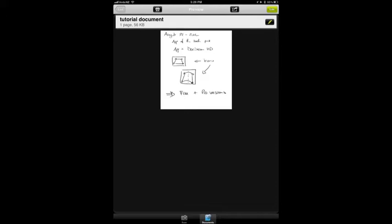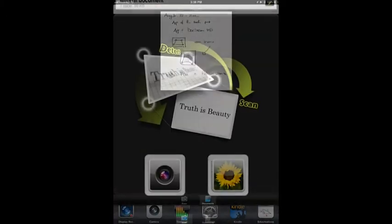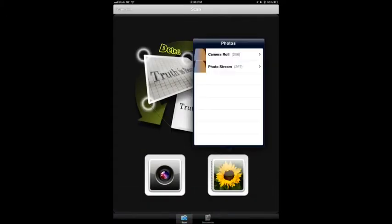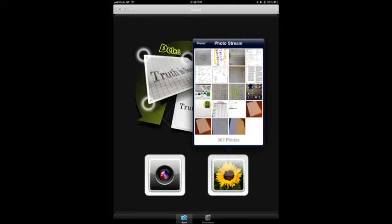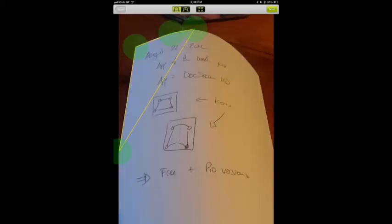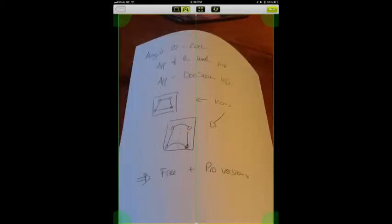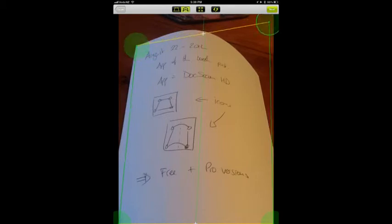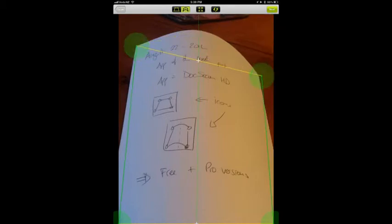DocScanHD can also work with curved documents. So I've taken a picture of a document that's curved quite badly. You can see here I've taken a picture now using this different option here. And you can realign the green dots in this document here.